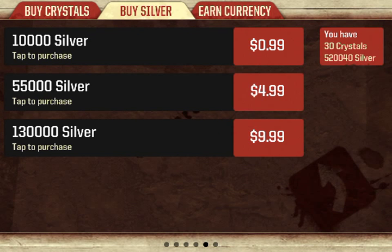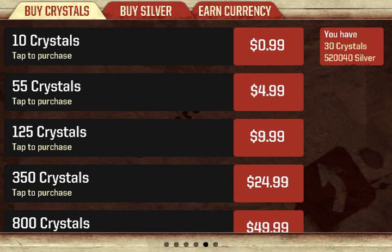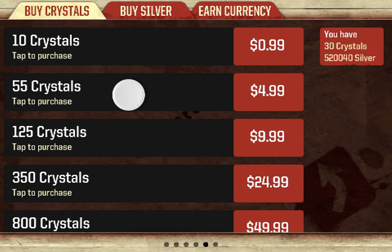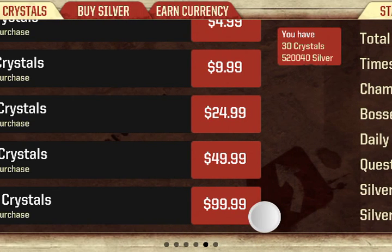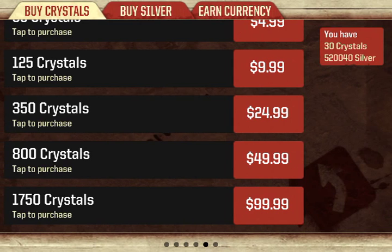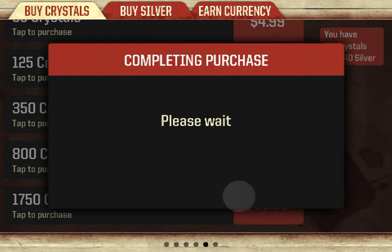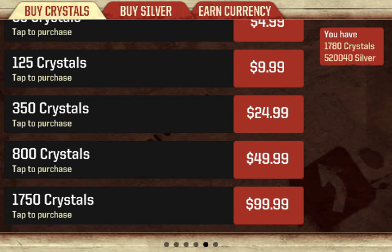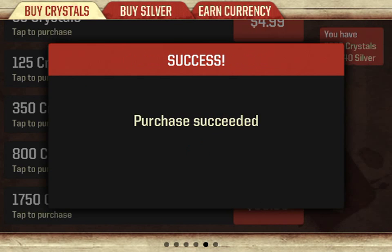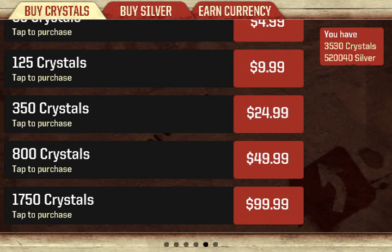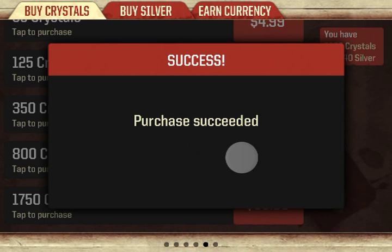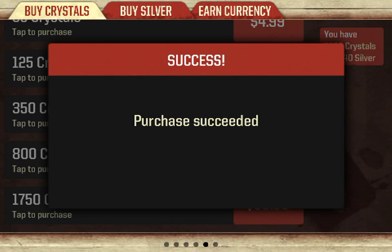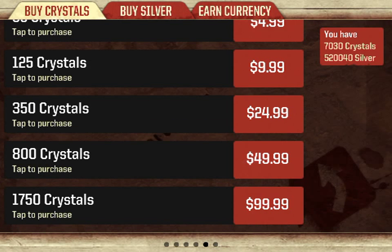You can also buy crystals, which are the best. $99.99 right there. I got 30 crystals. Check this out. I got that many crystals. Yeah, and it works like that.